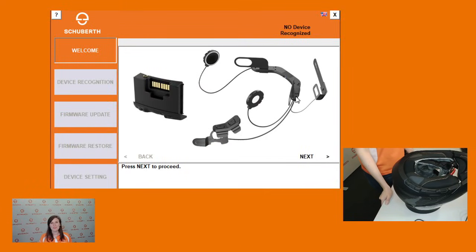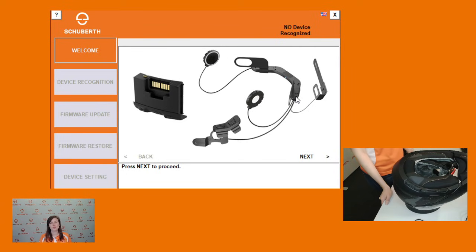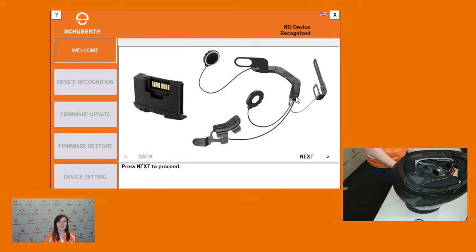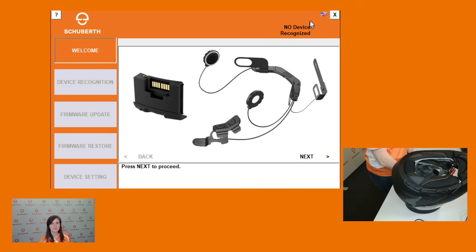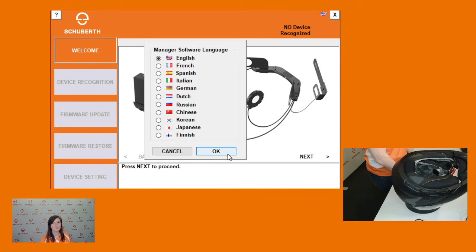Now that you've downloaded and installed the Schubert Device Manager, we can get started downloading the newest firmware onto your communication system. If you would like to change the language of your Schubert Device Manager, you can do so using the flag at the top of the screen. In this case I'm going to continue in English.